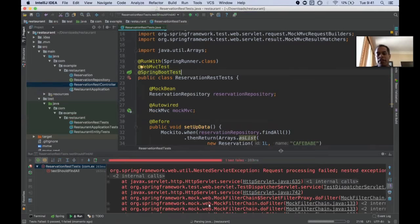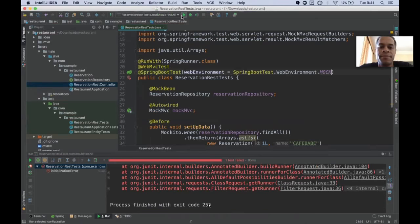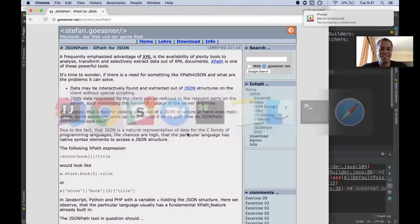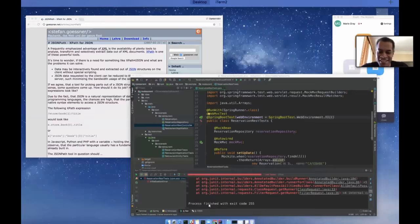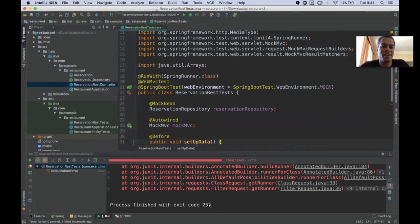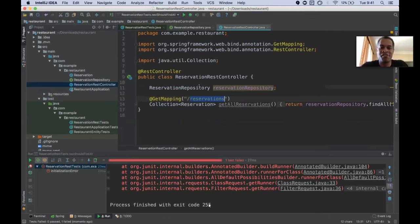I put a reservation in using the reservation repository instead of just the entity manager. The repository itself is using the entity manager, the test entity manager, to put data in and get data out. Remember, this is a test slice. Only the JPA pieces are in here.